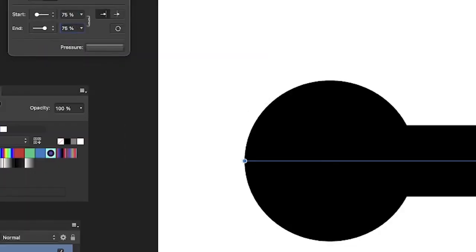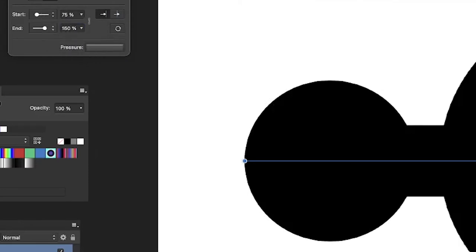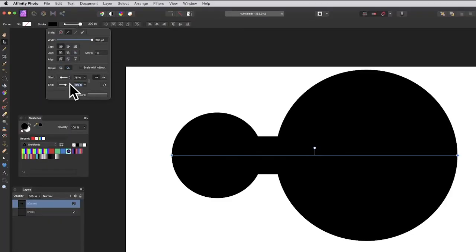They're linked, but you can have one bigger than the other—150, whatever. You can create a variety of different things, but I want it at 75.